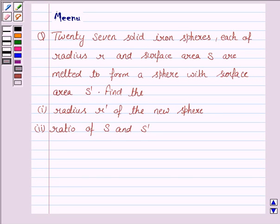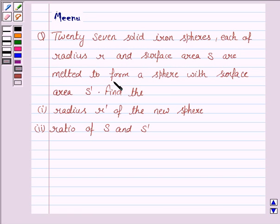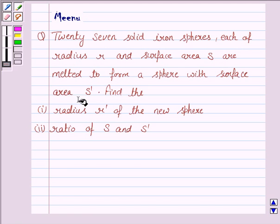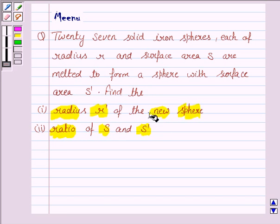Hello and welcome to the session. Let us discuss the following question. It says: 27 solid iron spheres, each of radius R and surface area S, are melted to form a sphere with surface area S dash. Find the radius R dash of the new sphere and the ratio of S and S dash.